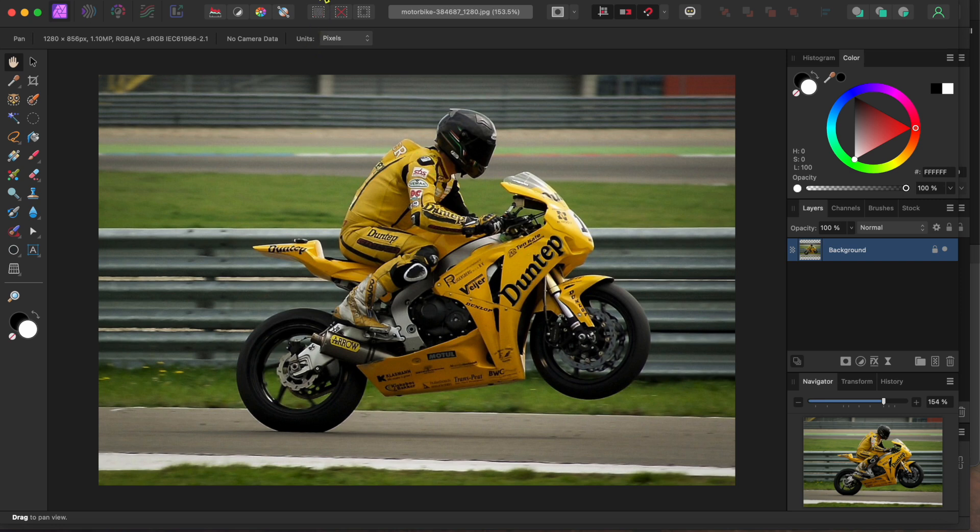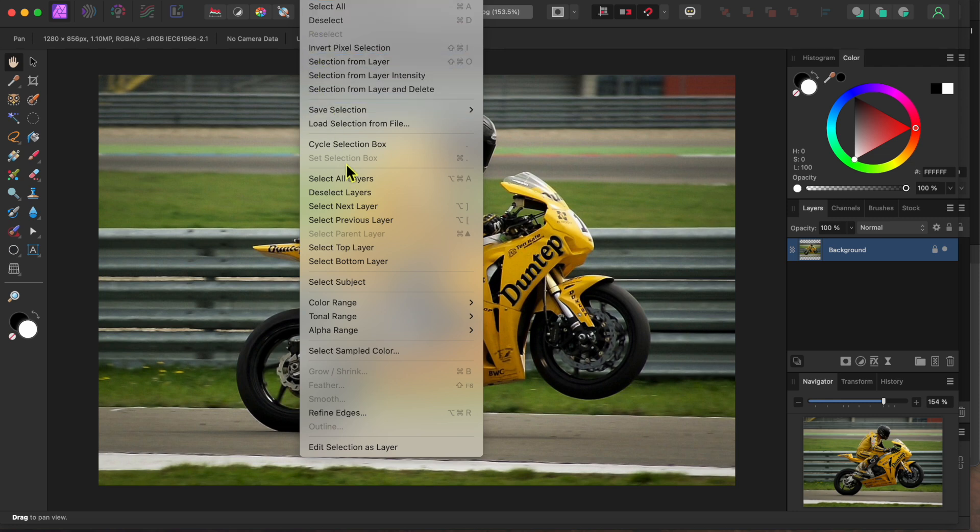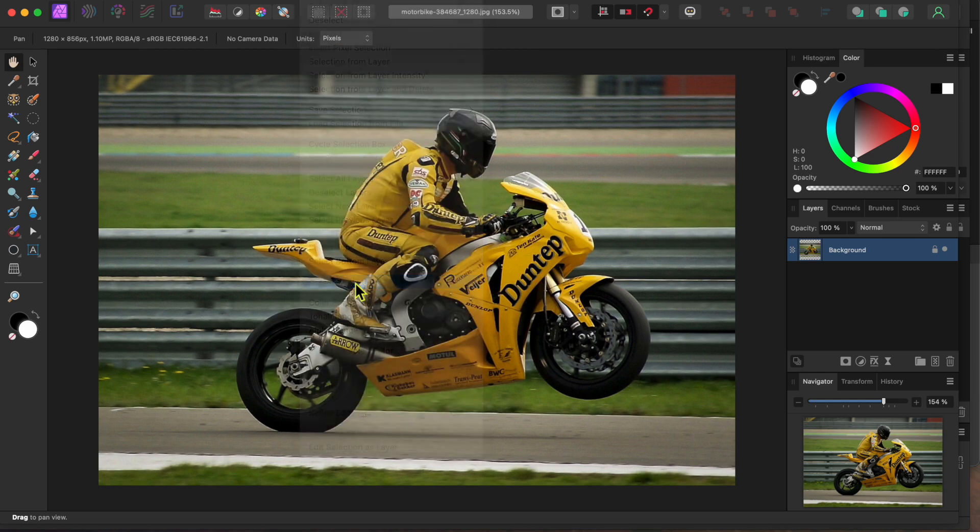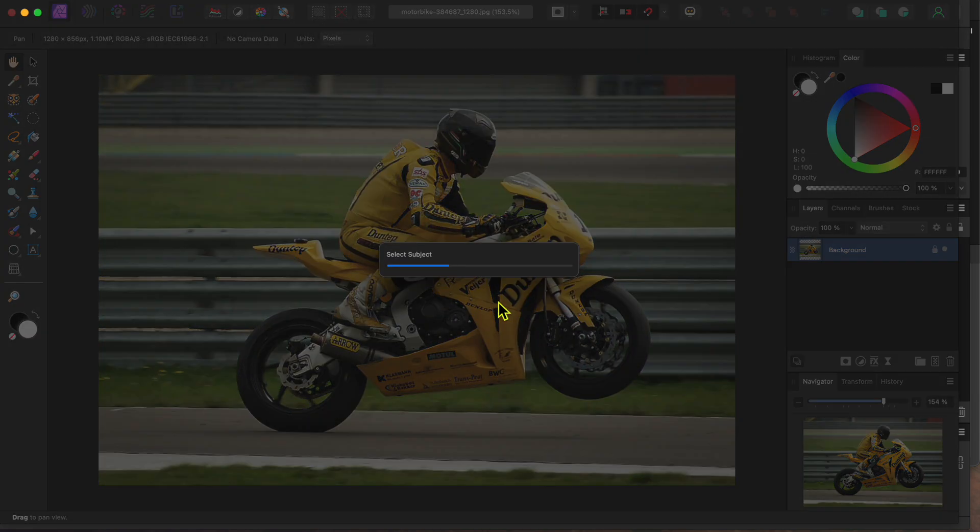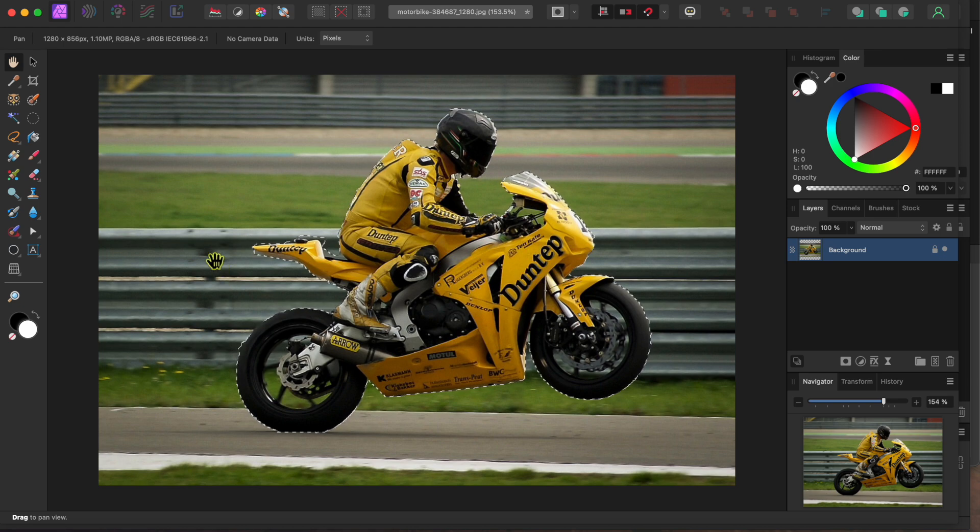I'll go to select in the menu and then choose select subject. If you don't have the beta version yet you can just go to your selection brush tool and paint over the bike to select it, but this feature of the beta version is quite a bit faster. As you can see it selects the whole bike and rider in one click.